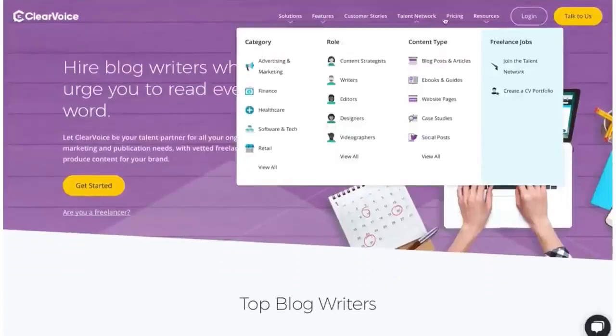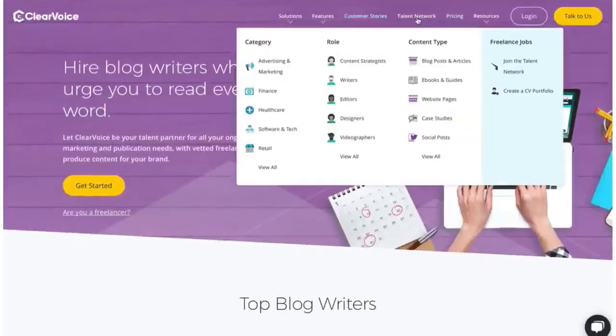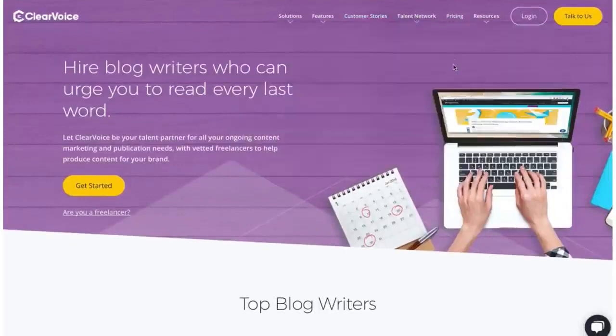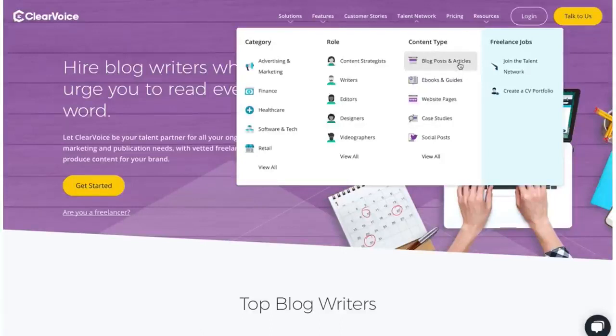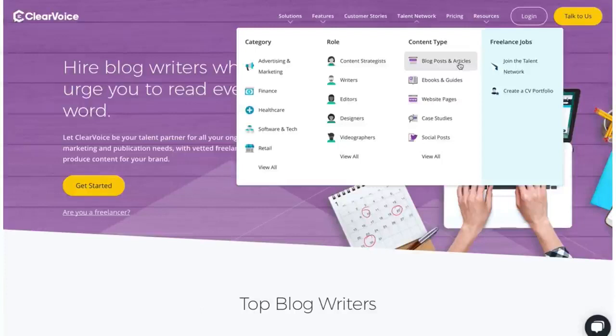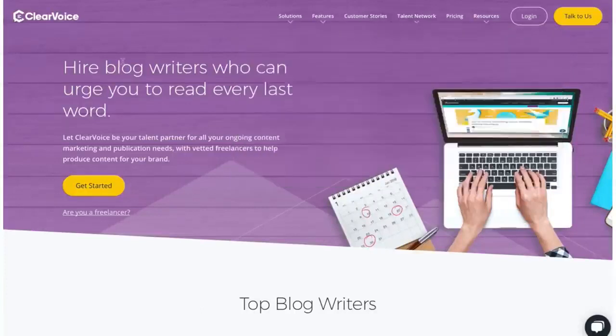So check it out here. What I'm going to do, I'm going to show you something here. If you go over here to Talent Network, you'll see that people get paid for blog posts, articles, e-books, guides, website pages. These are all the different categories that they have here, and we're going to focus on the blog posts here.